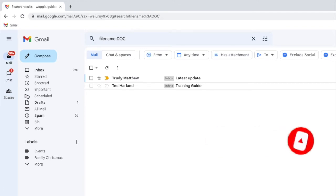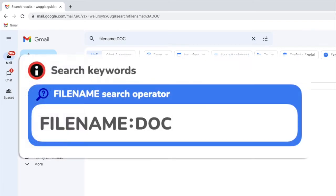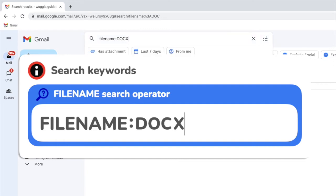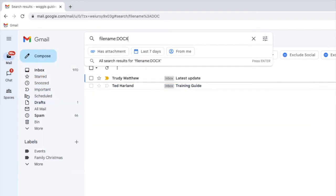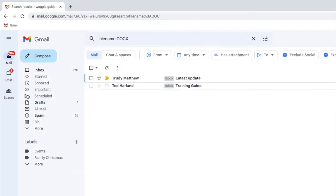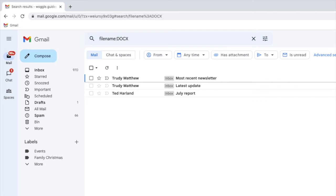One thing to watch out for here is that the more recent versions of Microsoft Word also use a slightly different file extension DOCX. You'll see if I search on this a different list of Word files is shown as Gmail treats these as different document types.